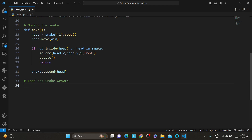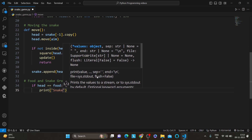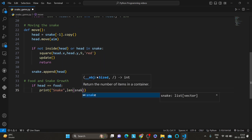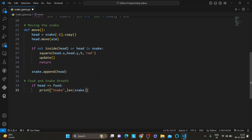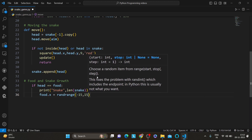Now let's add some excitement to our game by introducing food for the snake to eat. When the snake's head reaches the food, it grows and new food appears at a random location. The random module is used here. If head equals food, we print the snake and the length of the snake — this shows how many times the snake has eaten the food. We also print and update the food position.